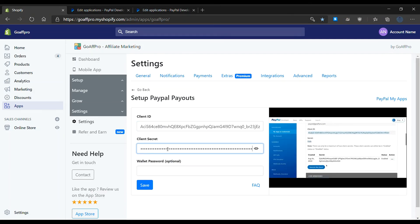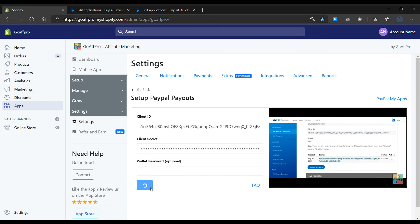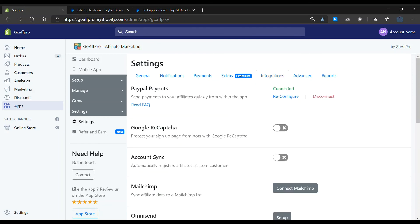Finally, click on save. PayPal payouts will now be connected. And that's it. Thank you.